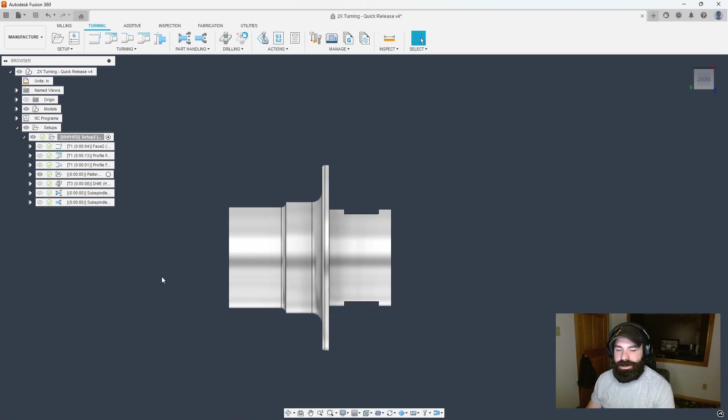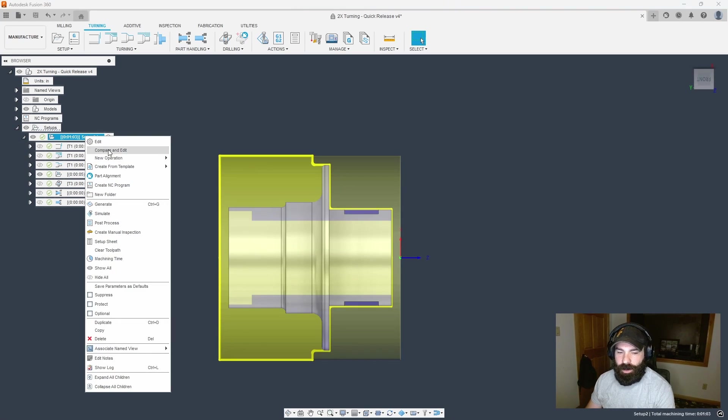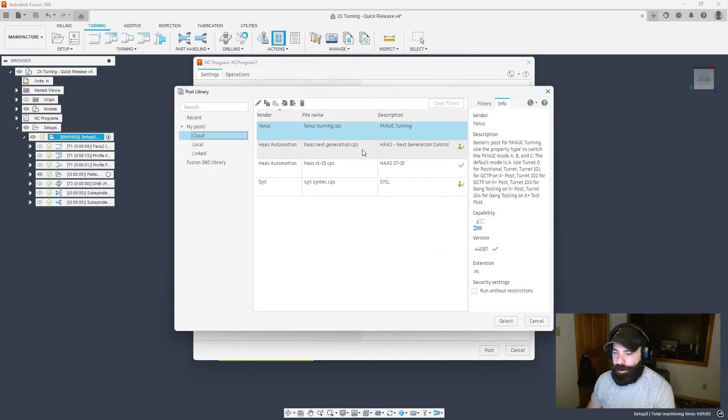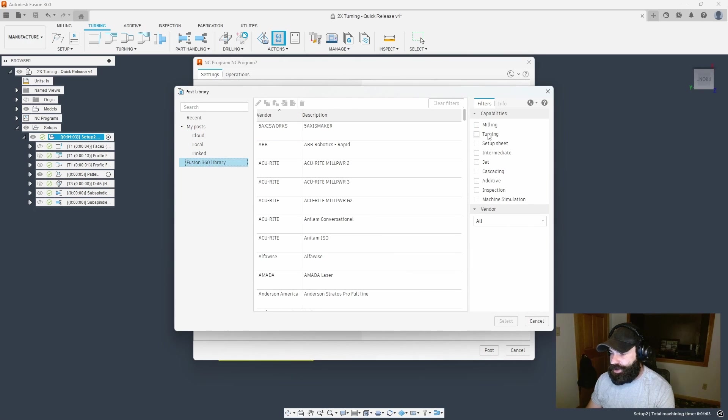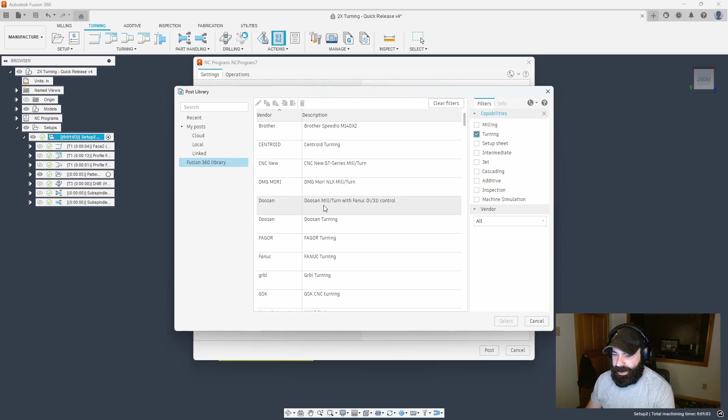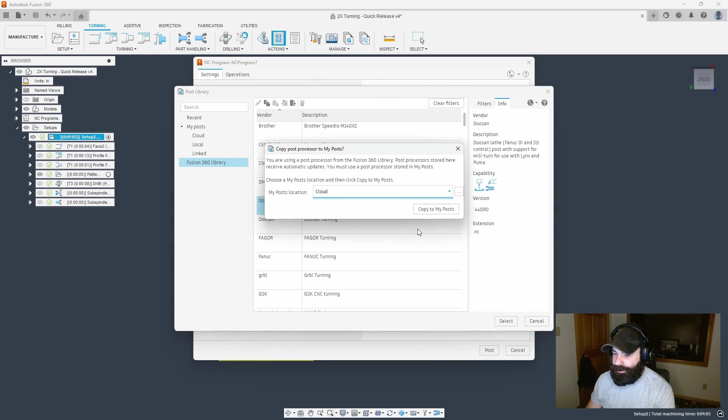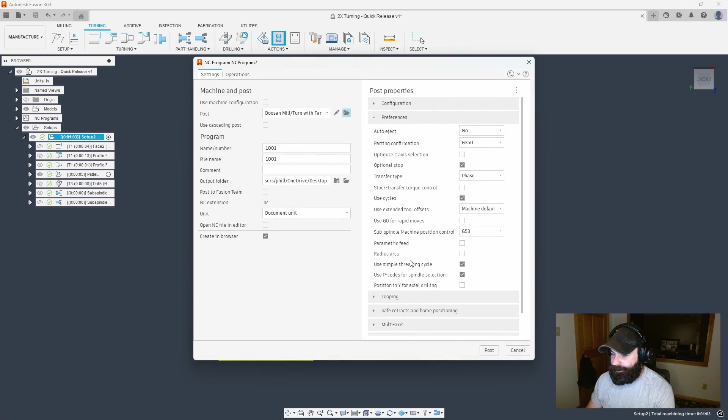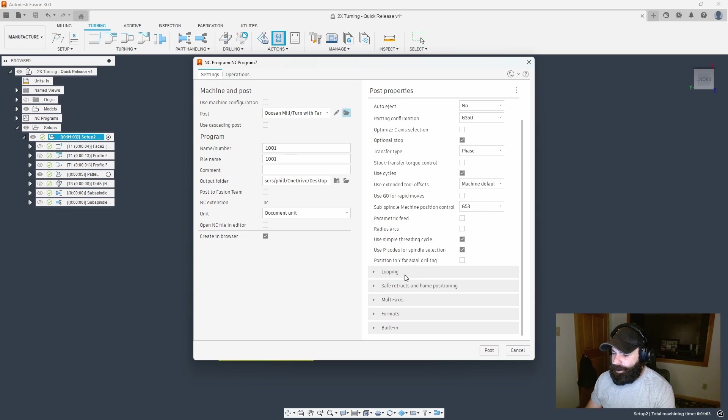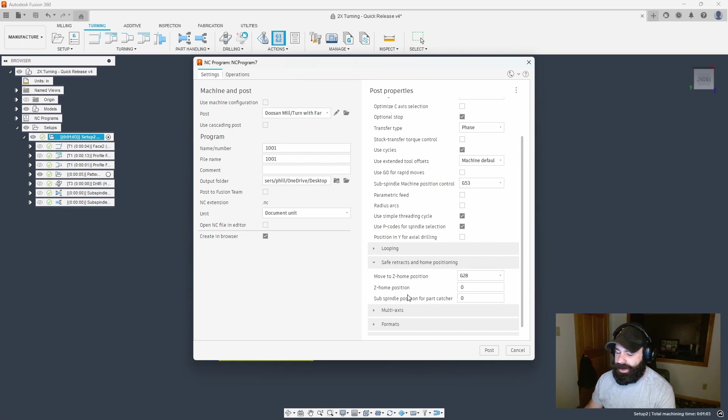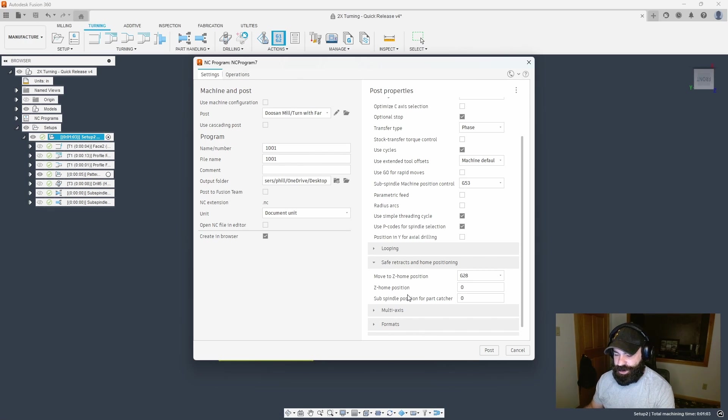With one thing left to do, all we need to do is post out our G-code and verify everything is working. I'm going to post out my whole setup. I'm going to swap out my post processor and grab a simple turning post. I'm going to use the Doosan mill turn post for this knowing it has a y-axis in it.